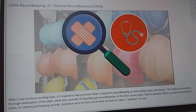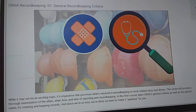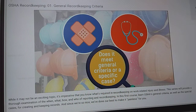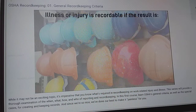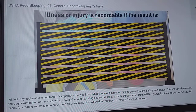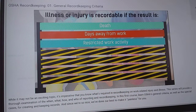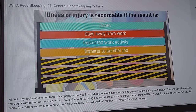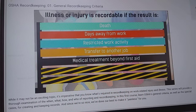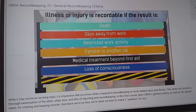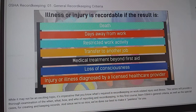Finally, how do you know if the injury or illness meets the general criteria? An illness or injury is recordable if it results in one or more of the following: death, days away from work, restricted work activity or transfer to another job, medical treatment beyond first aid, loss of consciousness, or significant injury or illness diagnosed by a licensed healthcare provider.